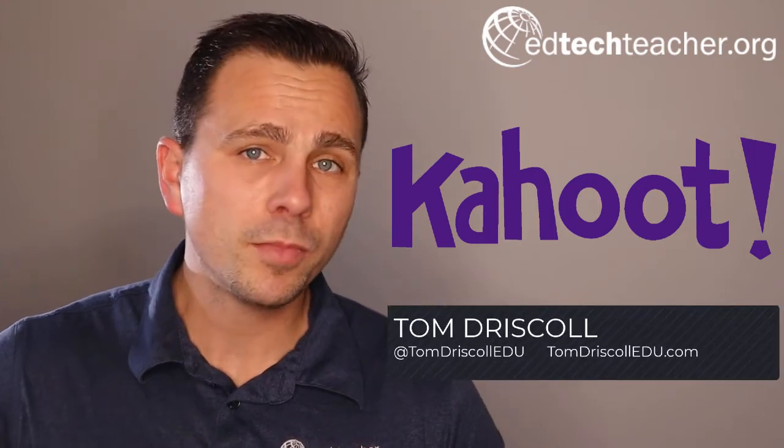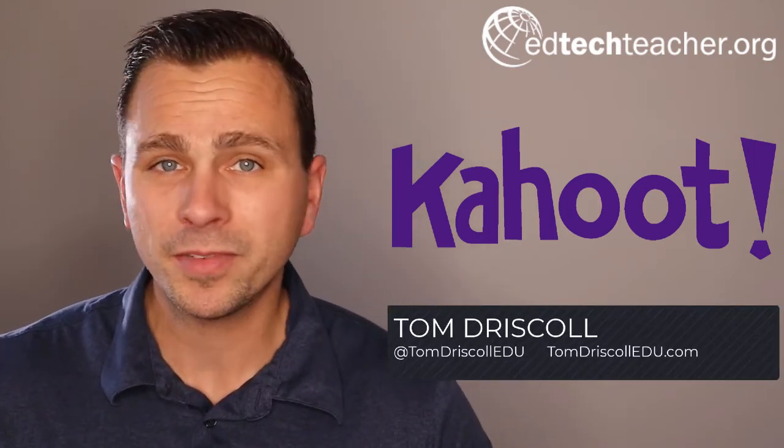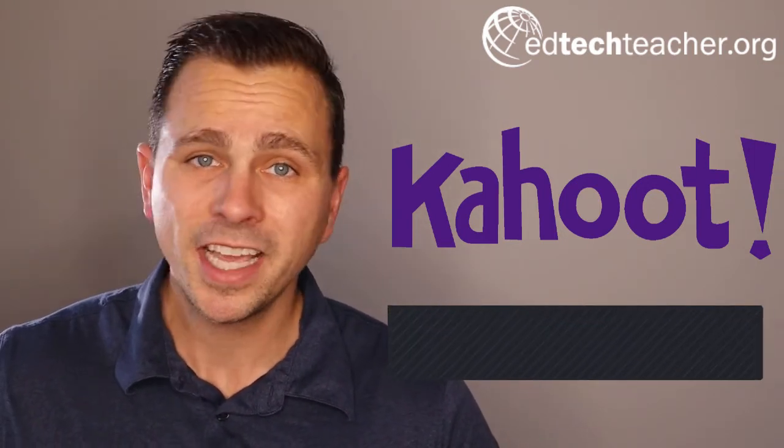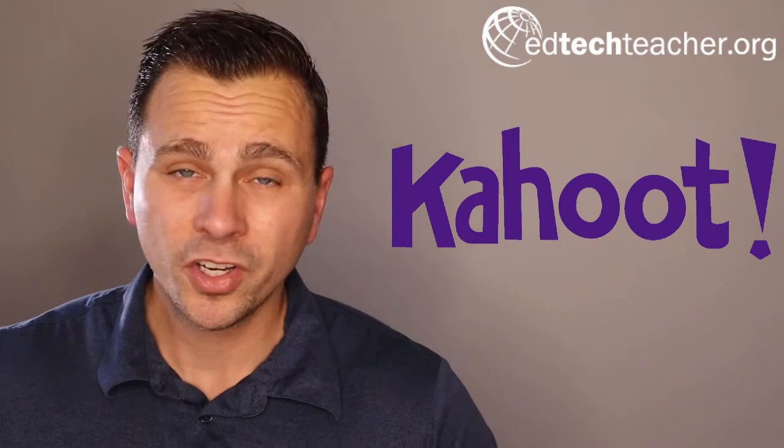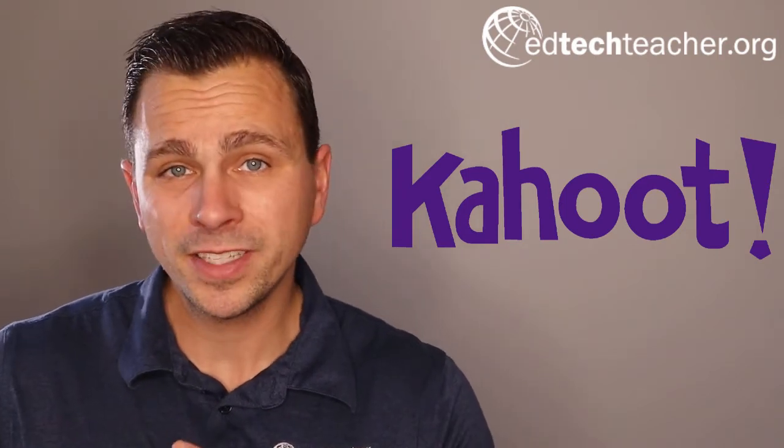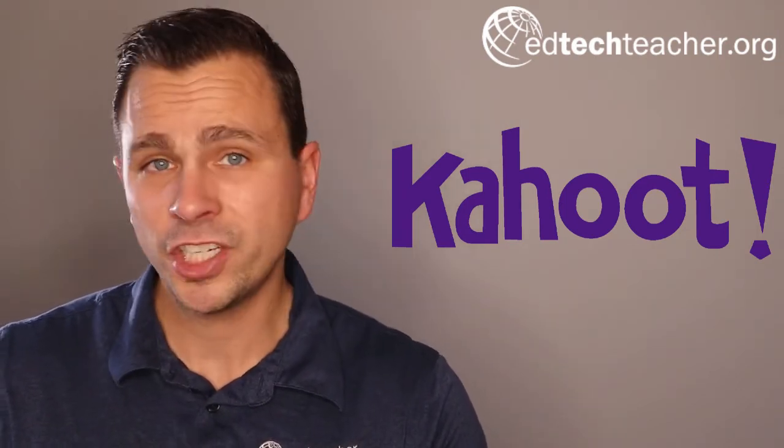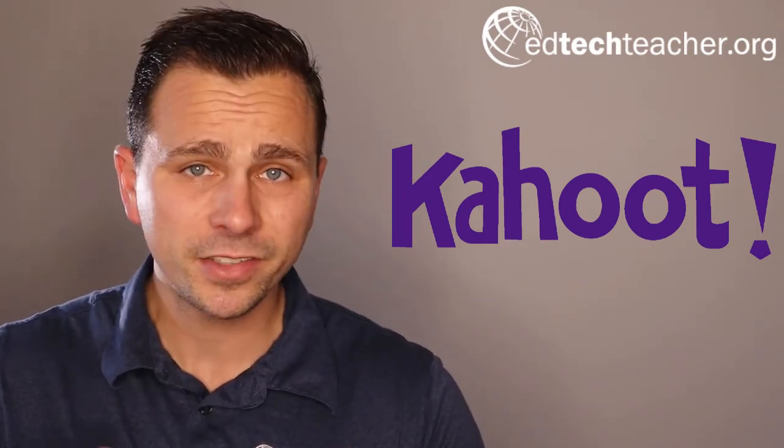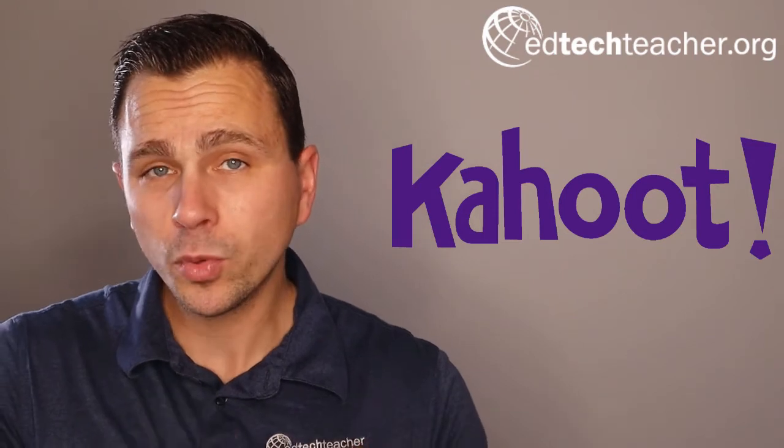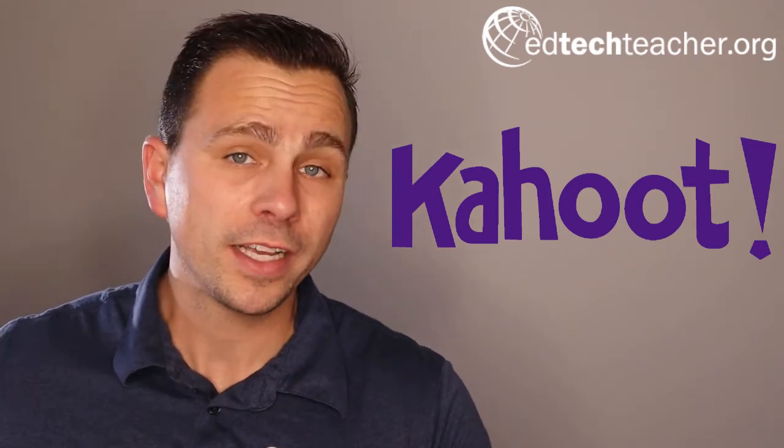One of, if not the most popular gamified platform out there for quizzes is Kahoot. Kahoot is a fun, engaging way that you can design, share, and easily implement games and gamified quizzes in your classroom.